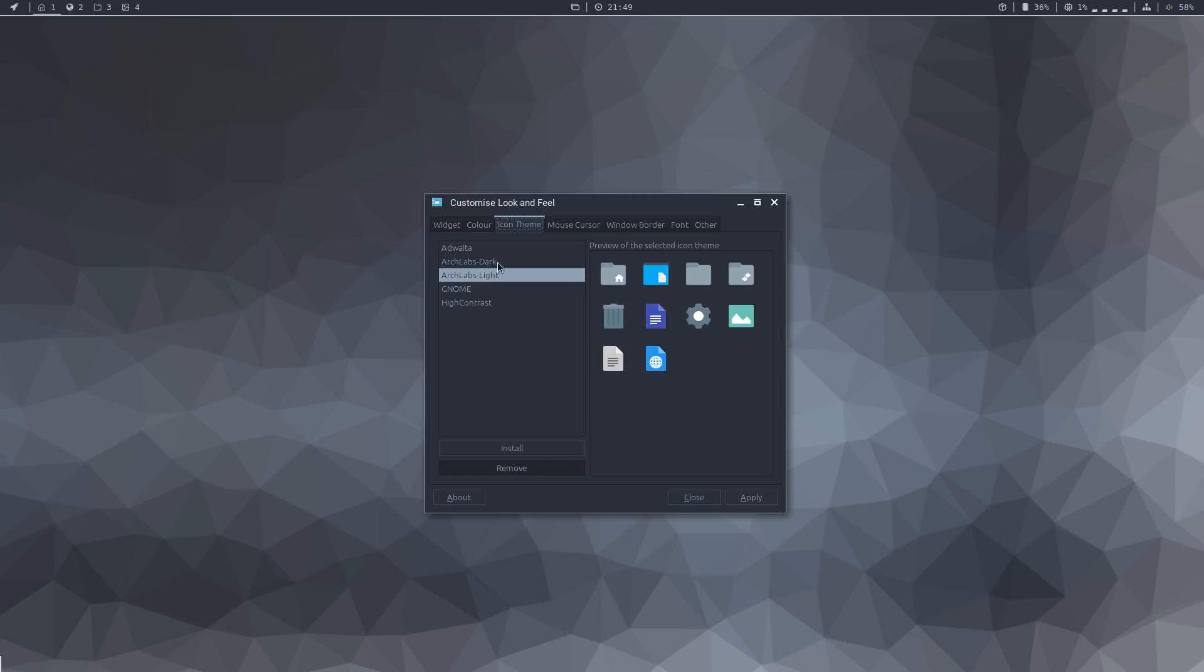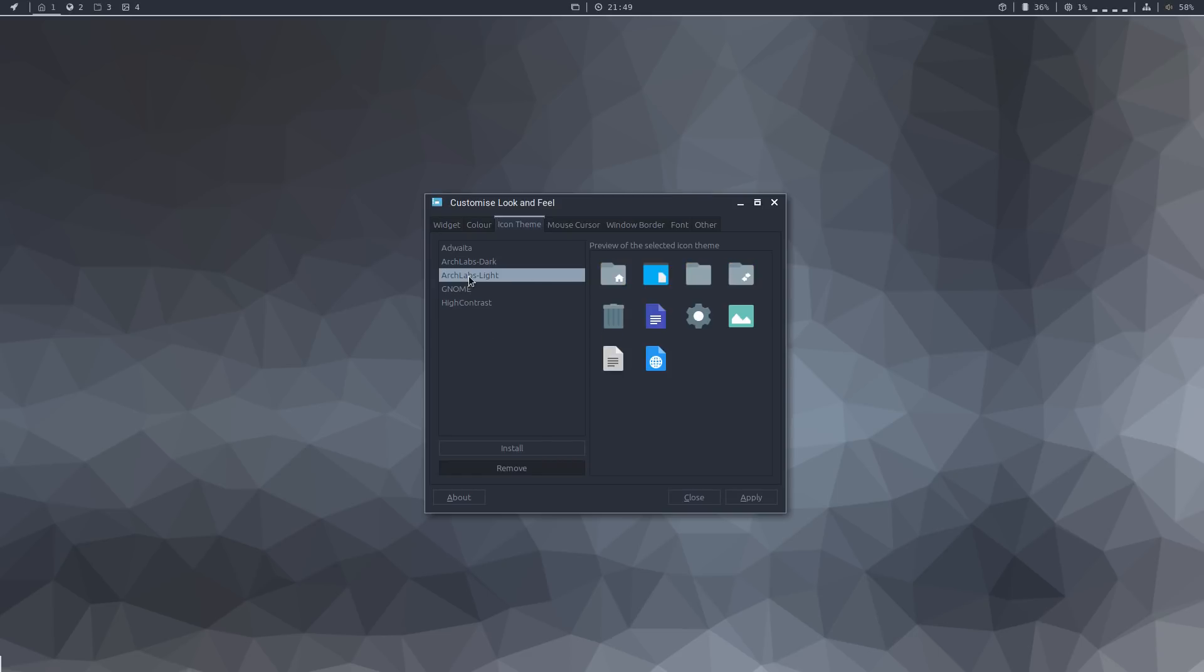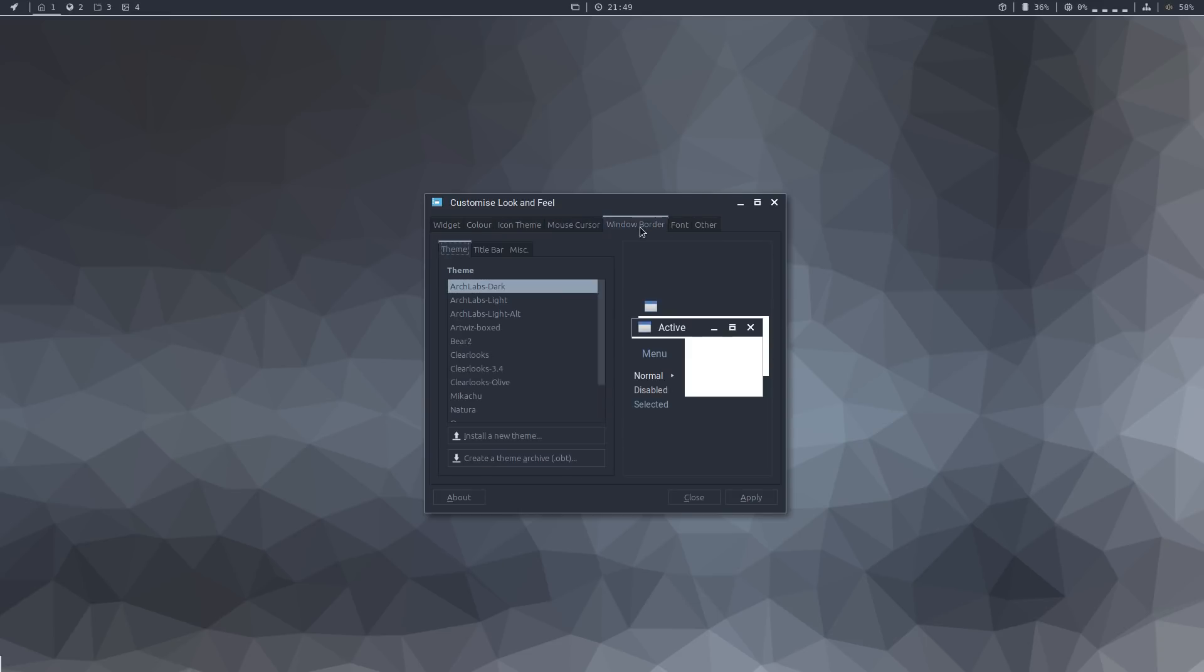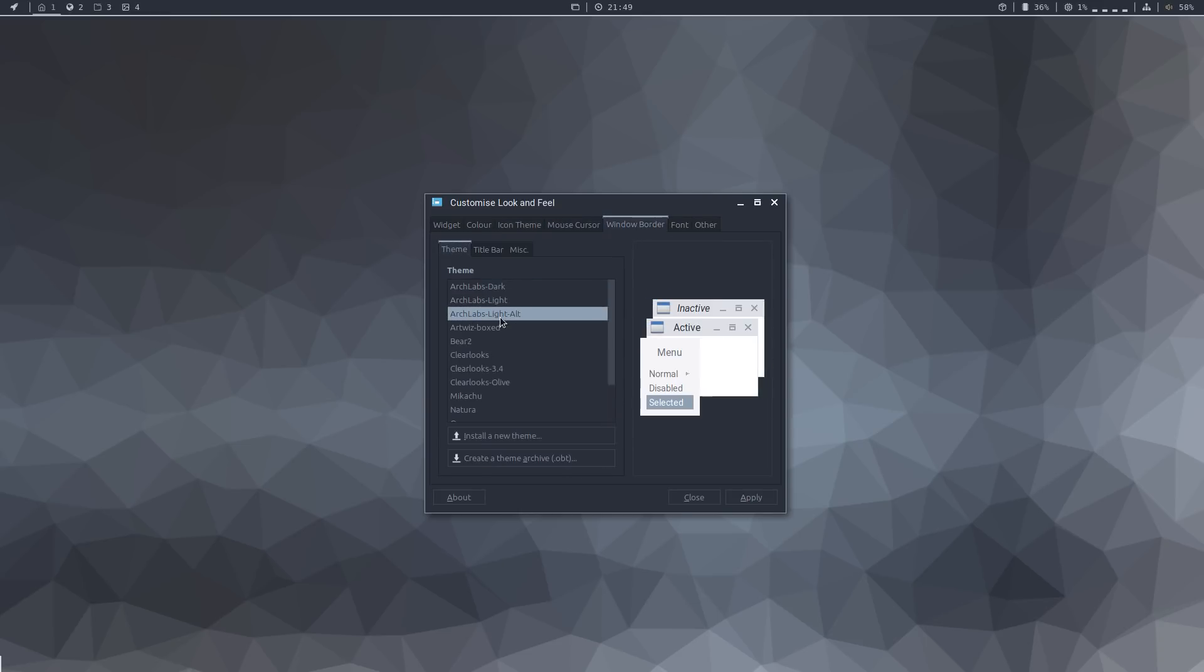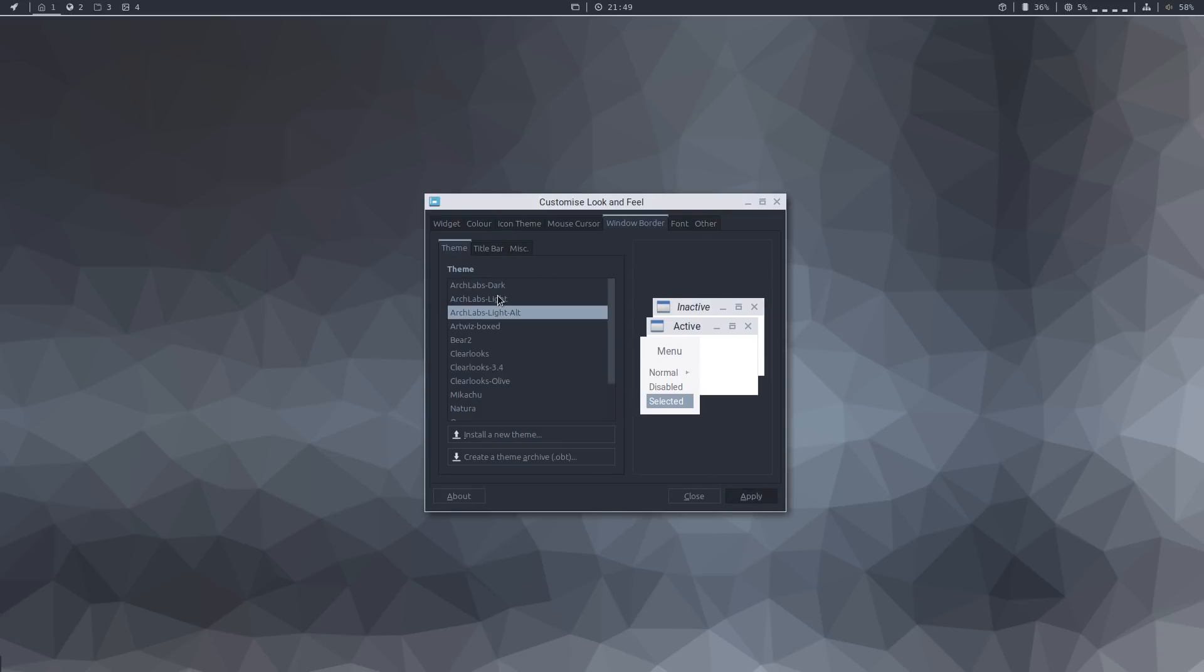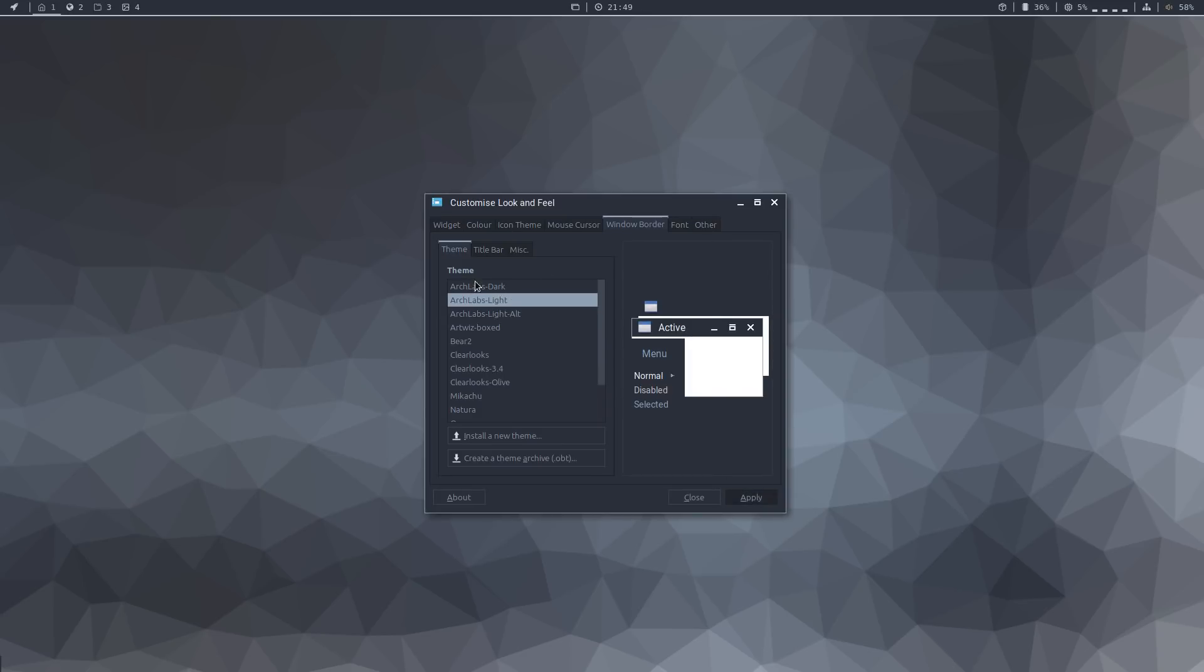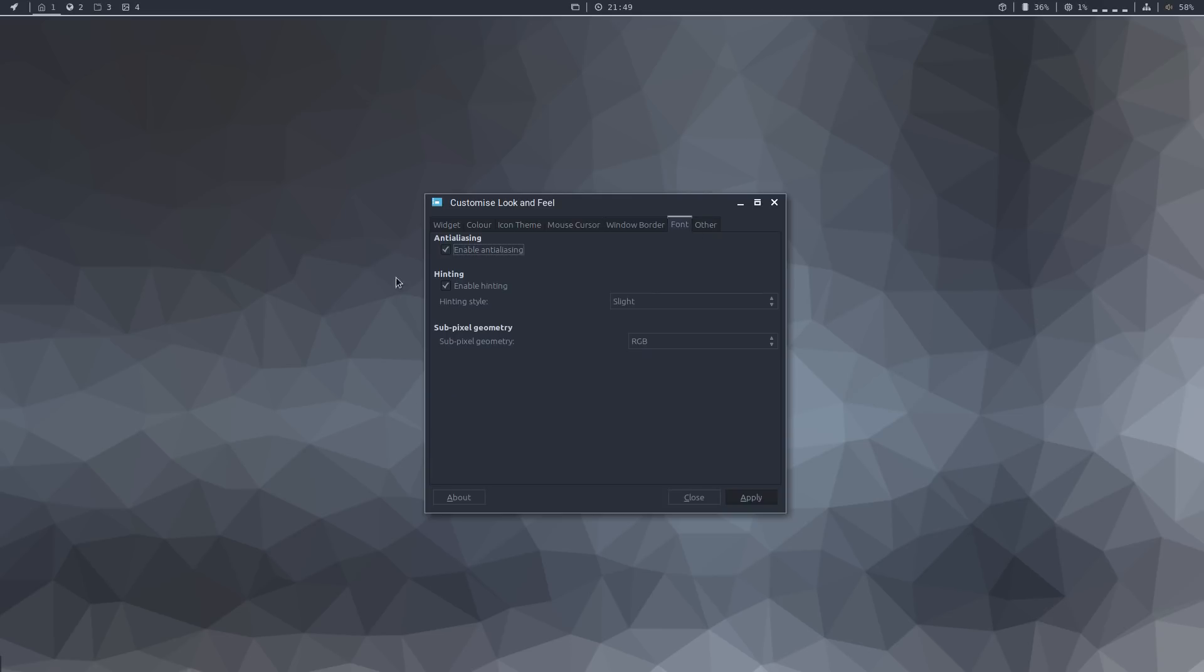You can also choose a different theme for your icons, mouse cursor, window border, and different fonts.